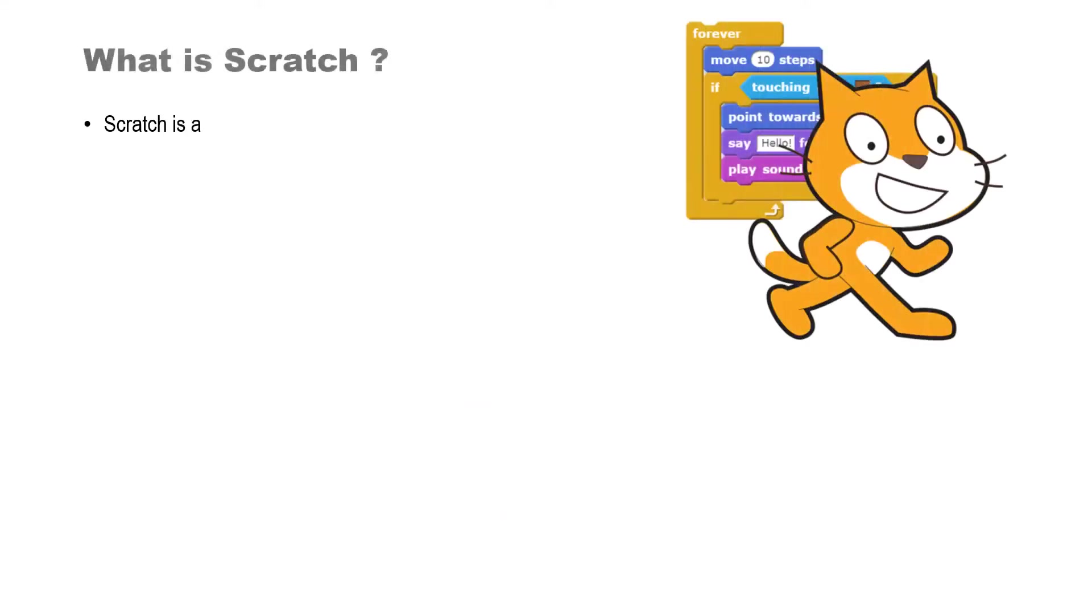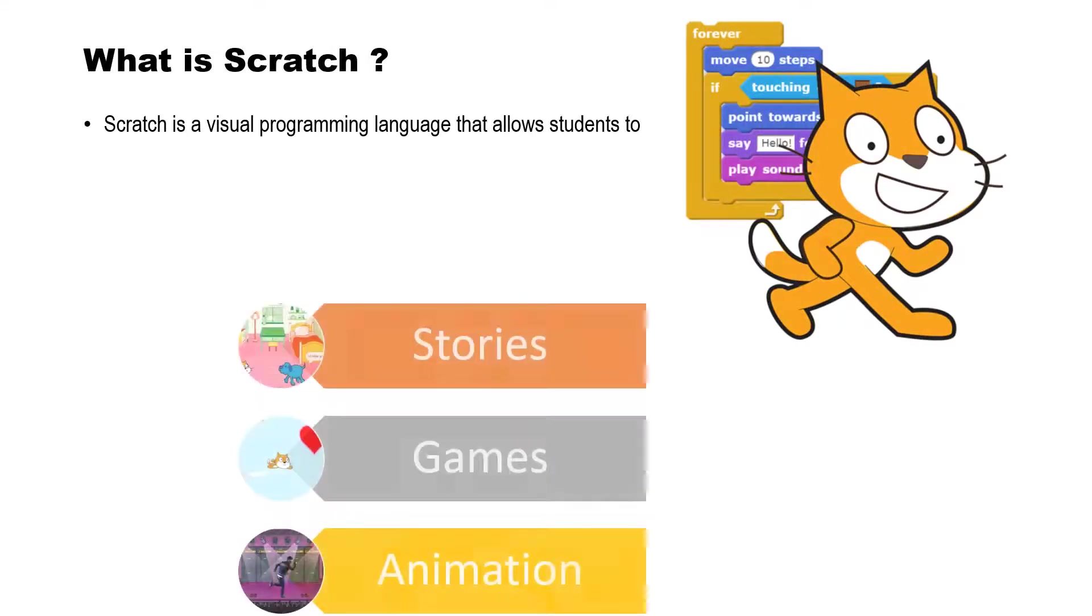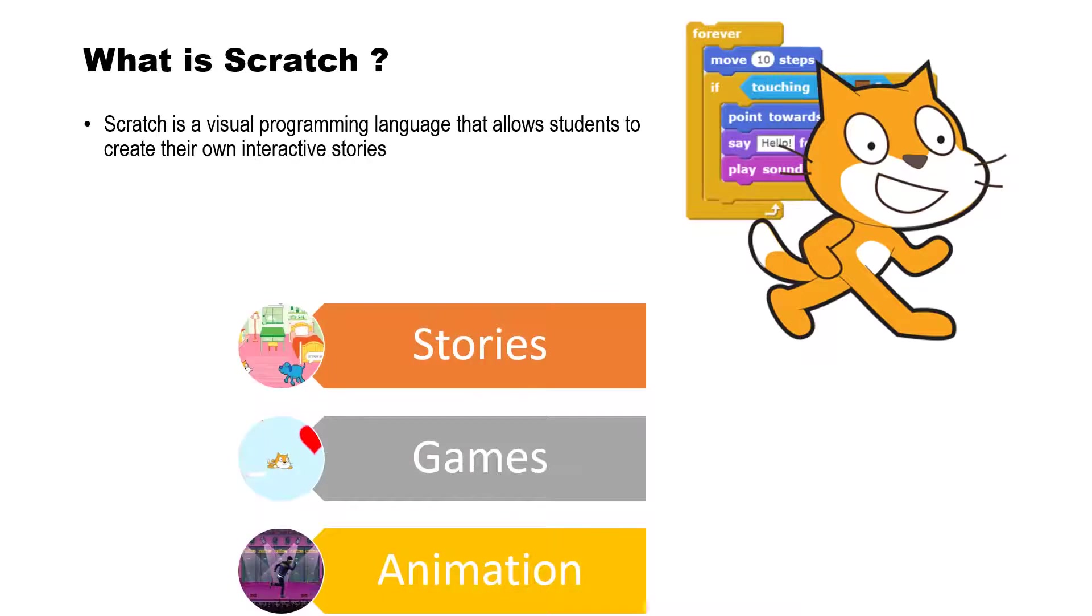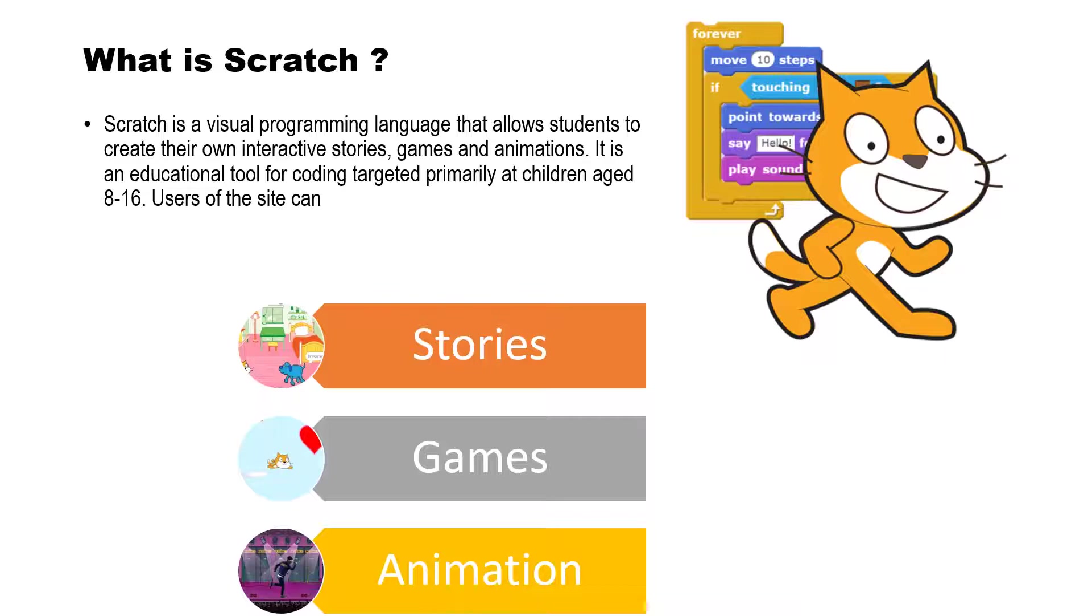Now let us come to know what is Scratch. Scratch is a visual programming language that allows students to create their own interactive stories, games, and animations.